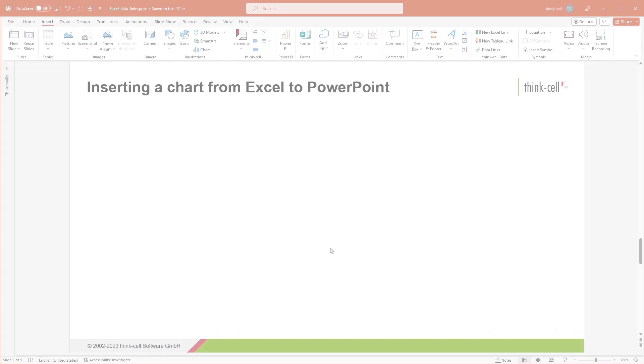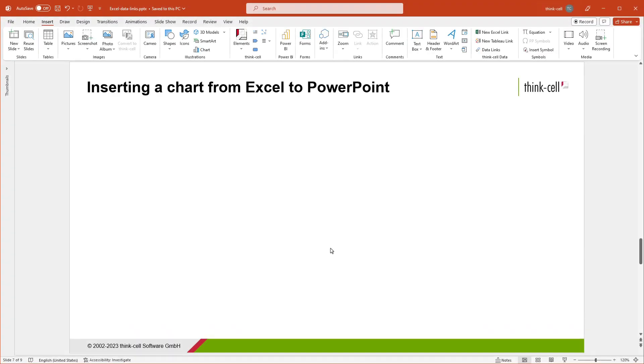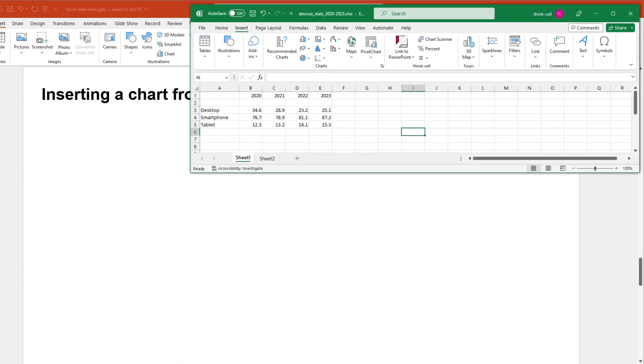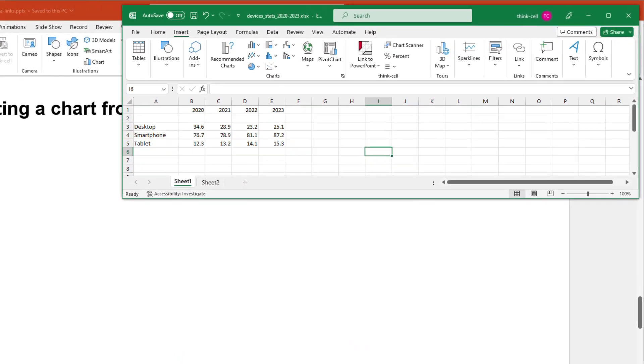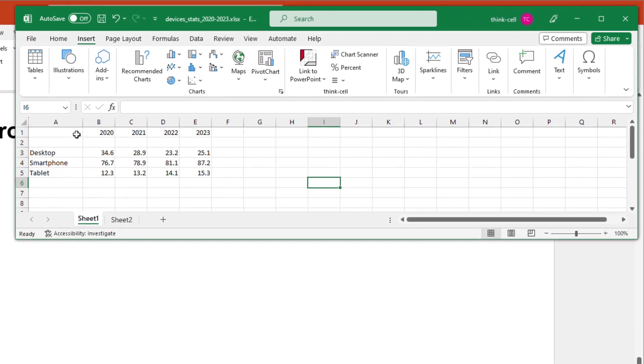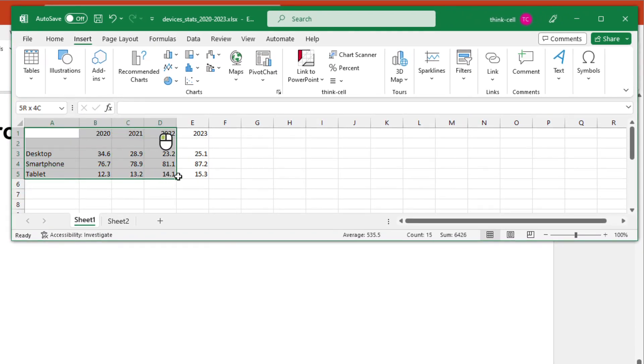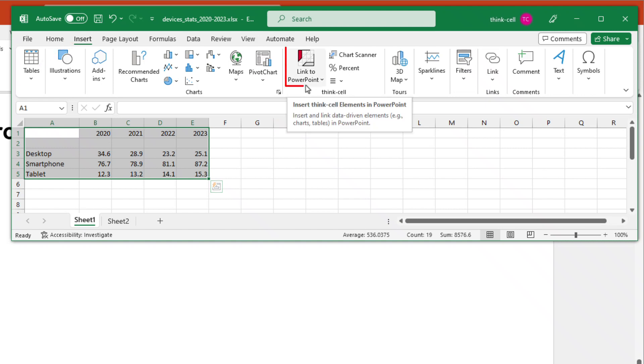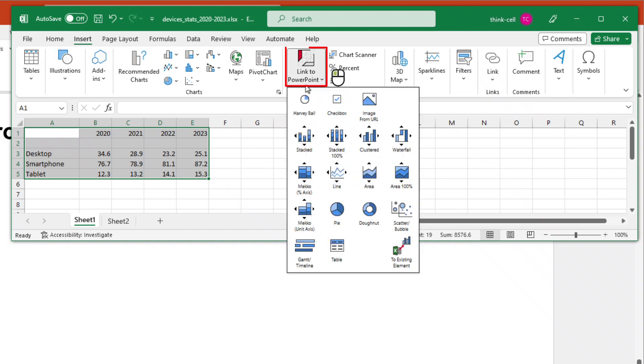Let's say you want to turn your Excel data into a ThinkCell chart. Just open the workbook in Excel and select the desired data range, including series and category labels. Suppose you would like to create a stacked column chart from your data range in Excel. After selecting the range, you go to the Insert tab of the Excel ribbon, open the Link to PowerPoint menu from the ThinkCell group, and click on Stacked.